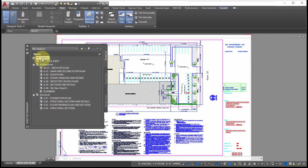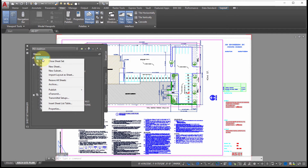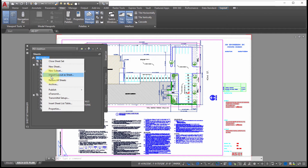Another option for closing the sheet set is the right-click menu. Right-clicking on the sheet set itself lets you close it, add new sheets, add new subsets, and import existing layouts into the sheet. Notice the option to resave all — if you've got a bunch of drawings open and want to save them all quickly, you can do a resave right from there. There are also options to publish and e-transmit.